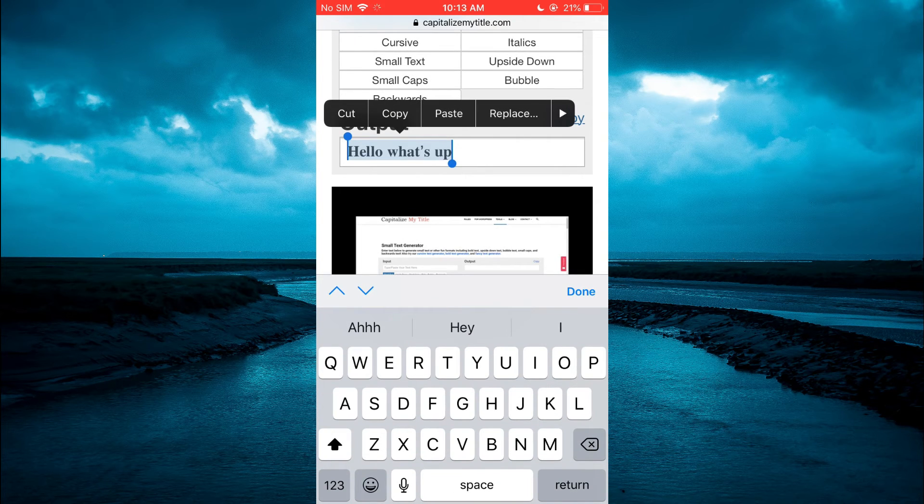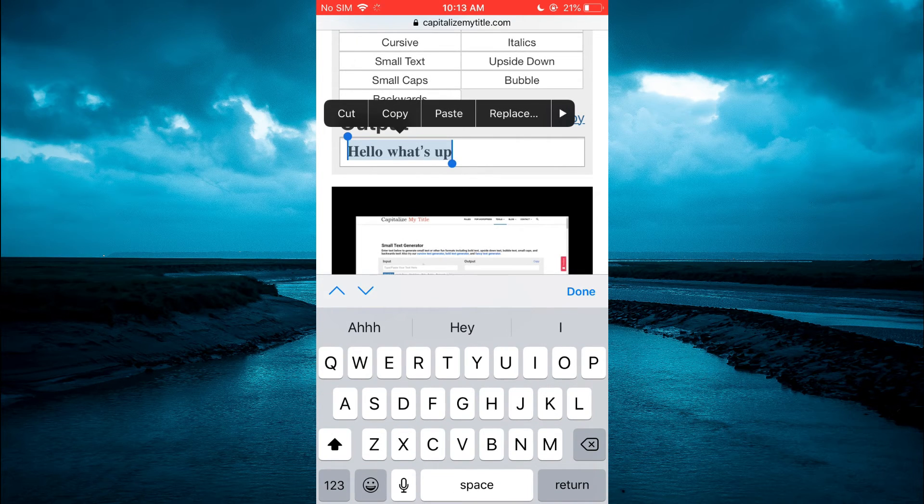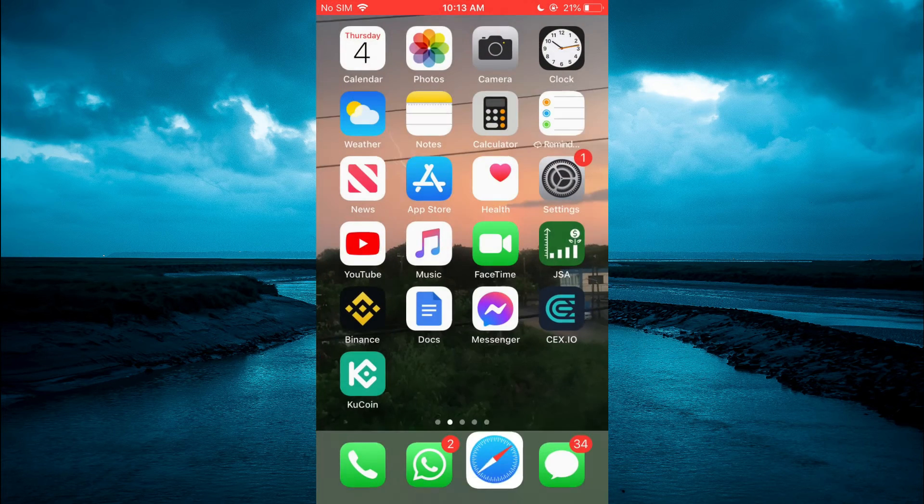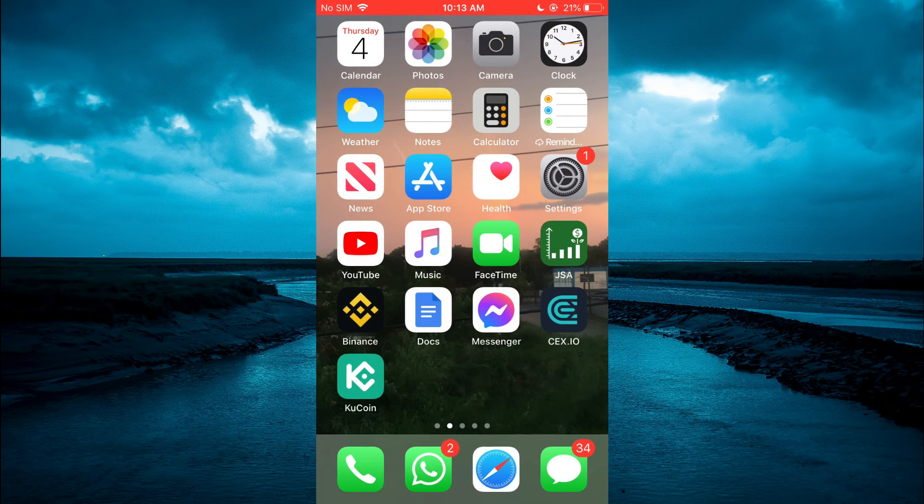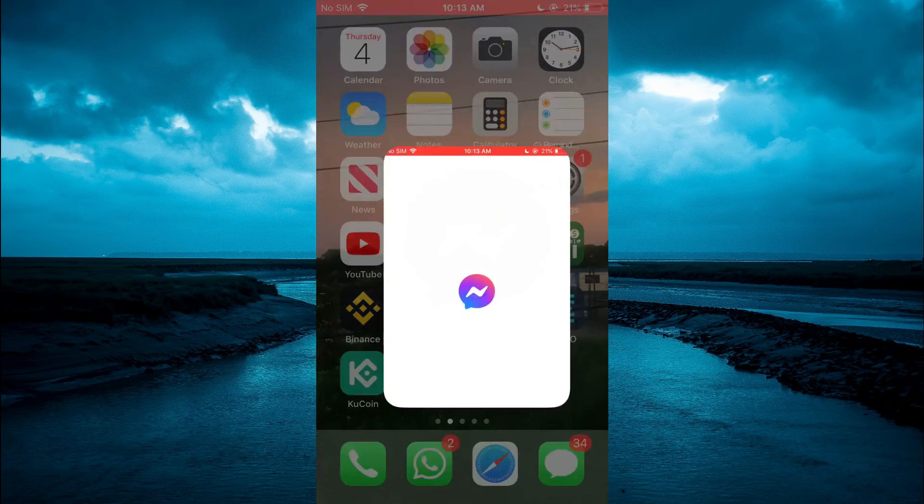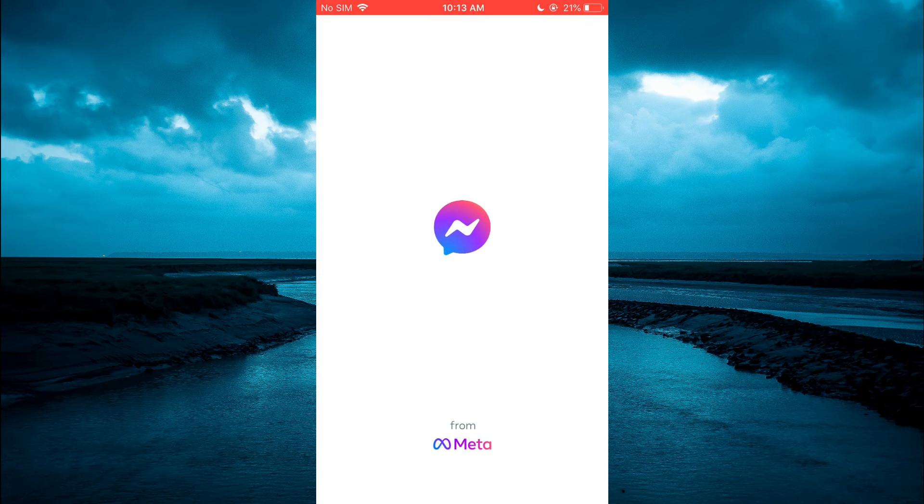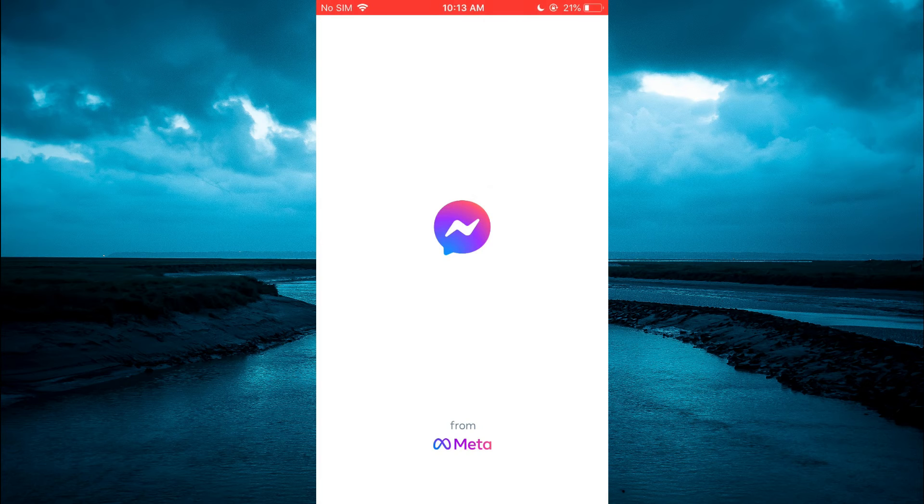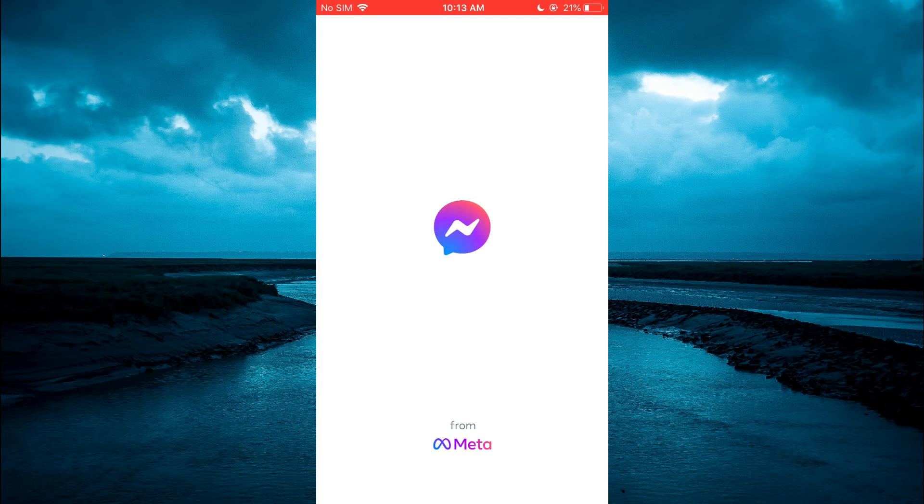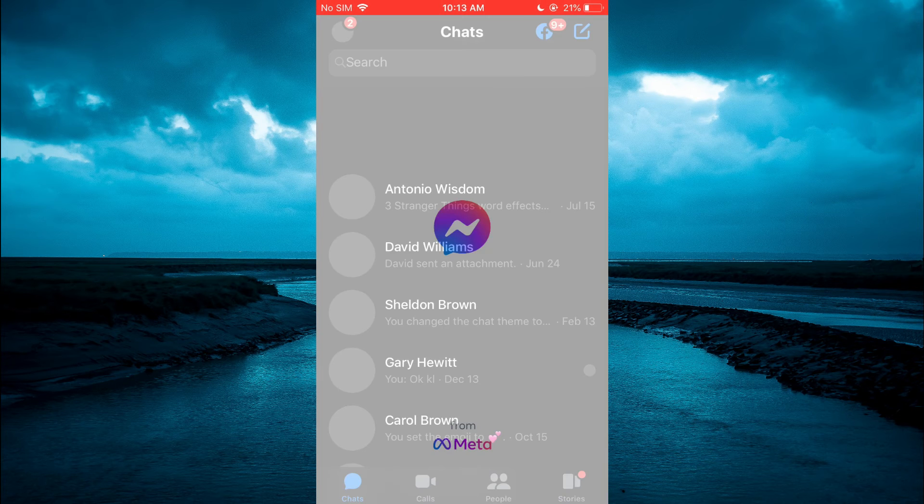Once you have tapped on copy, you'll simply tap on copy again. Now you'll go into Messenger, and once in the Messenger app, you'll simply paste the message that you have copied.